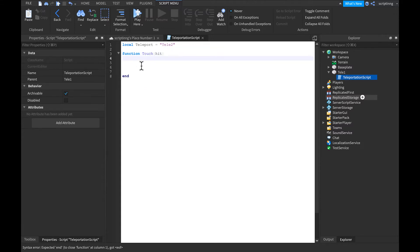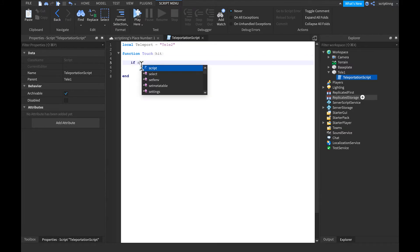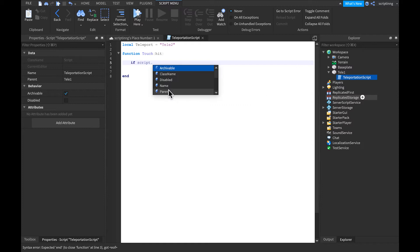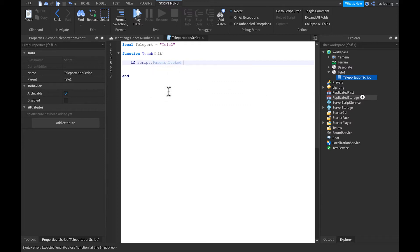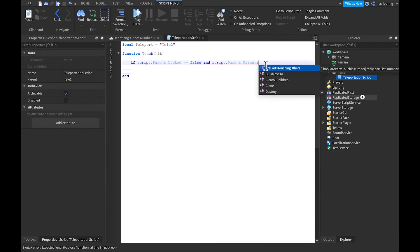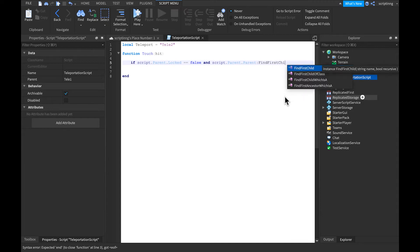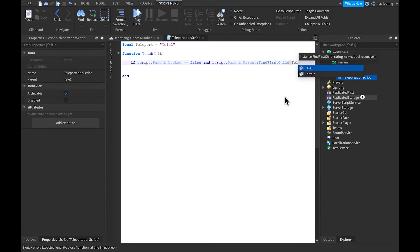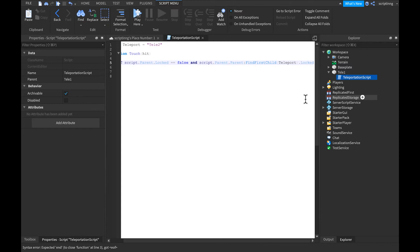Let's give a couple of lines for space, then write: if script.Parent.Locked is equal — double equals — to false, and script.Parent.Parent, with a capital P, then colon, FindFirstChild, with parentheses, then 'TillyPort', dot Locked equals false.